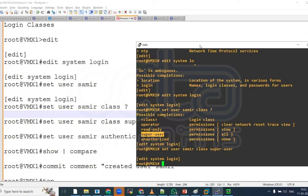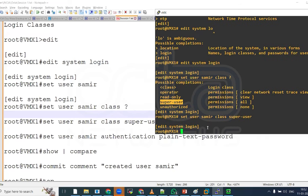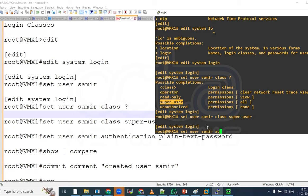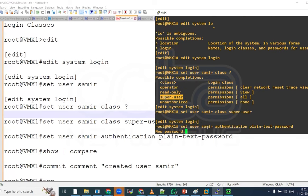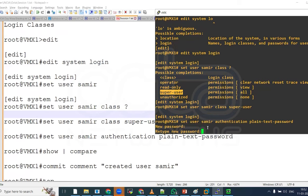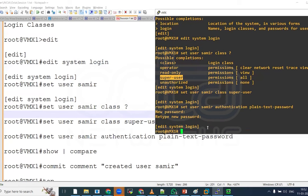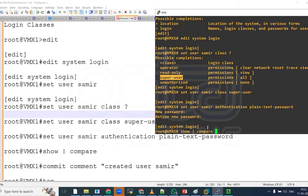And we have to set a password also for this particular user. We will give a command set user Samir authentication plain text password. I'm going to give the same simple password for the time being admin123. If I check here show compare, you can see under edit system login, we are adding a user Samir with the class super user with the authentication encrypted password.